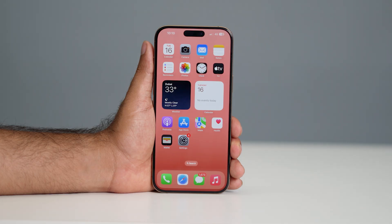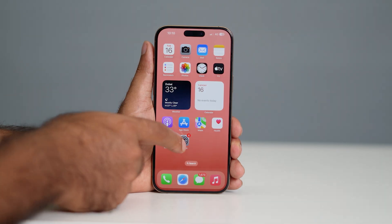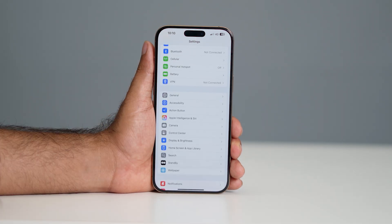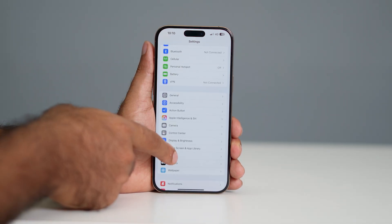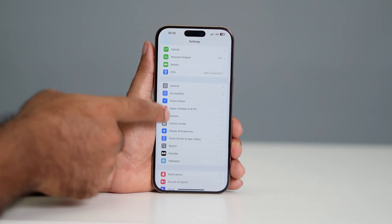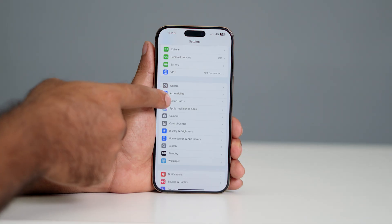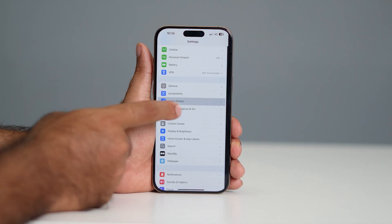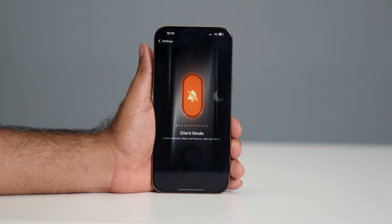The first thing you need to do is go to Settings, then scroll down a little bit. Under General and Accessibility you can see there is a button called Action Button — just tap on this one.